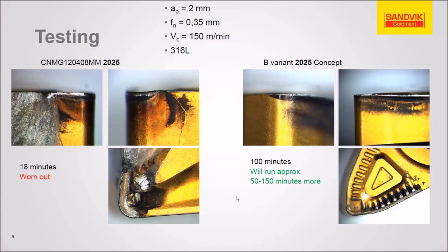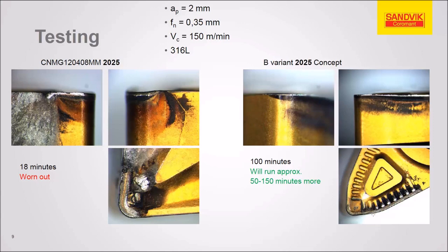Here's the B variant at 18 minutes of conventional inserts worn out. We're still running at 100 minutes with the B variant. This is also a real nice view of the chip breakers and that compound angle with a little wiper here at the bottom.